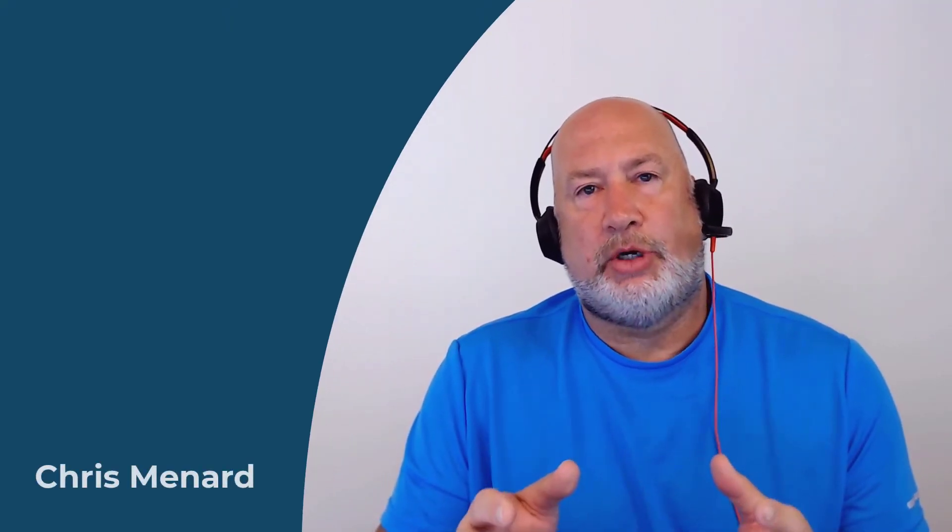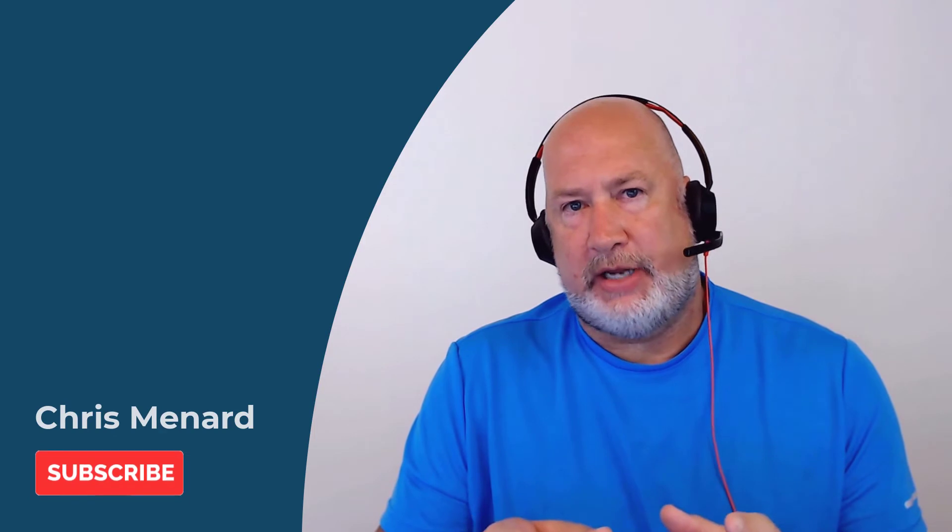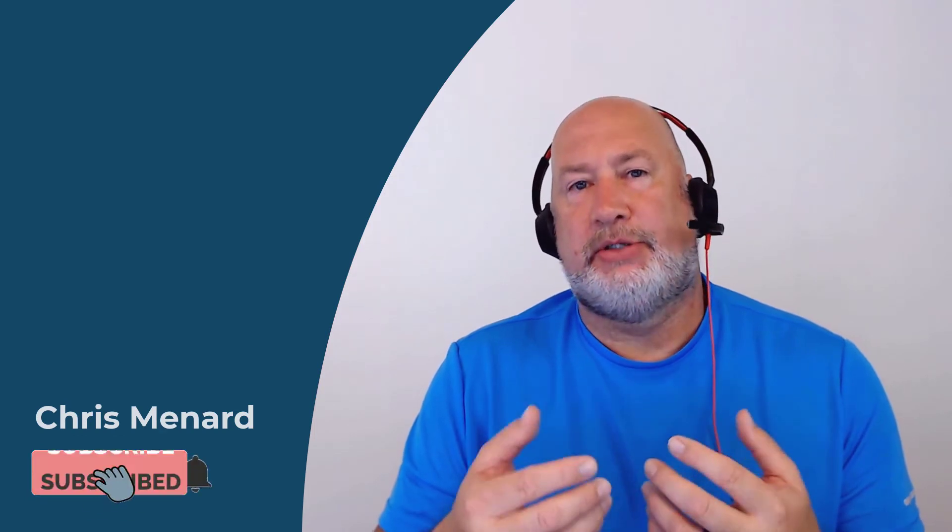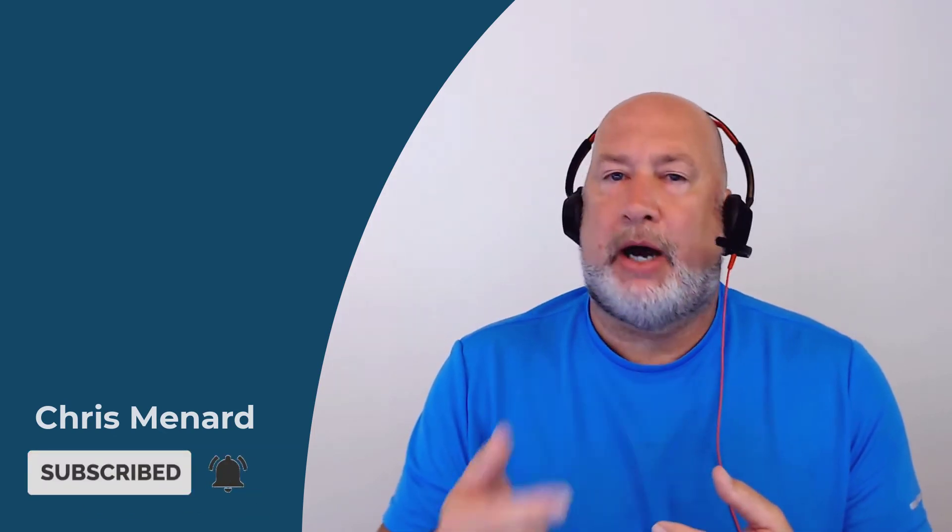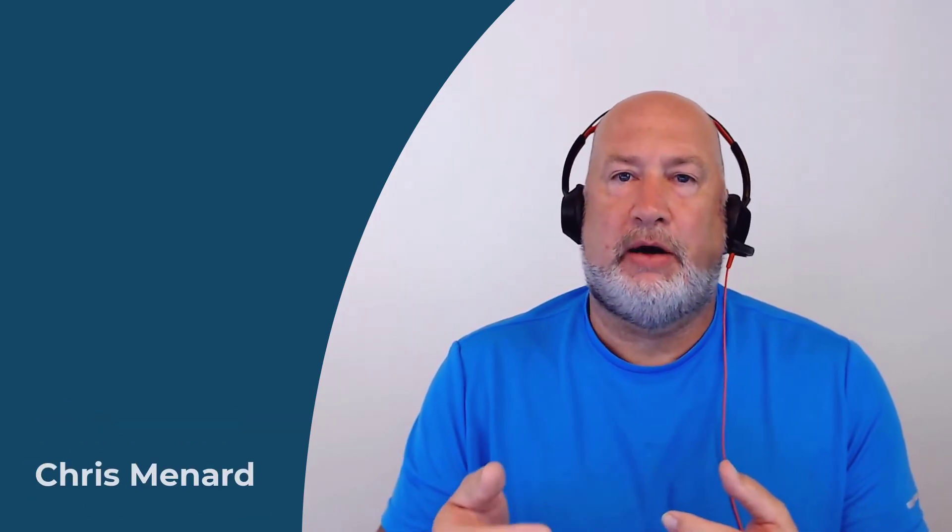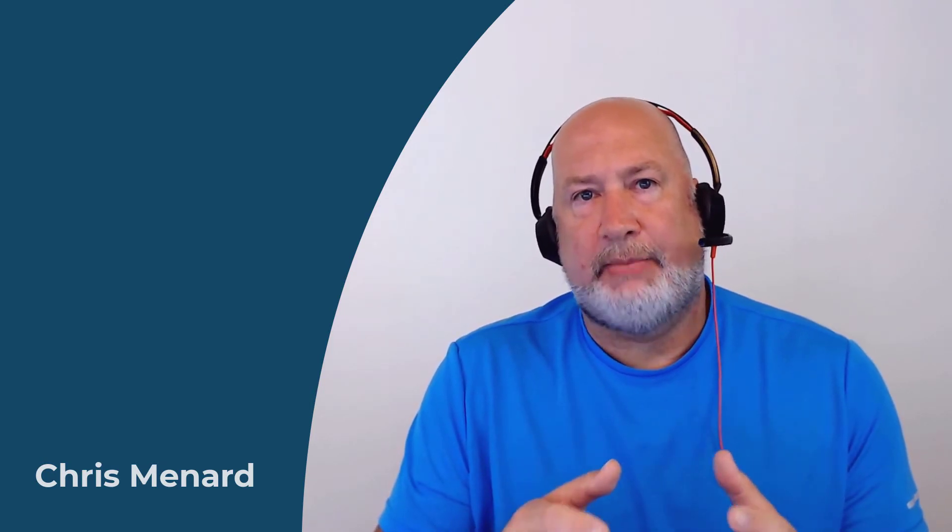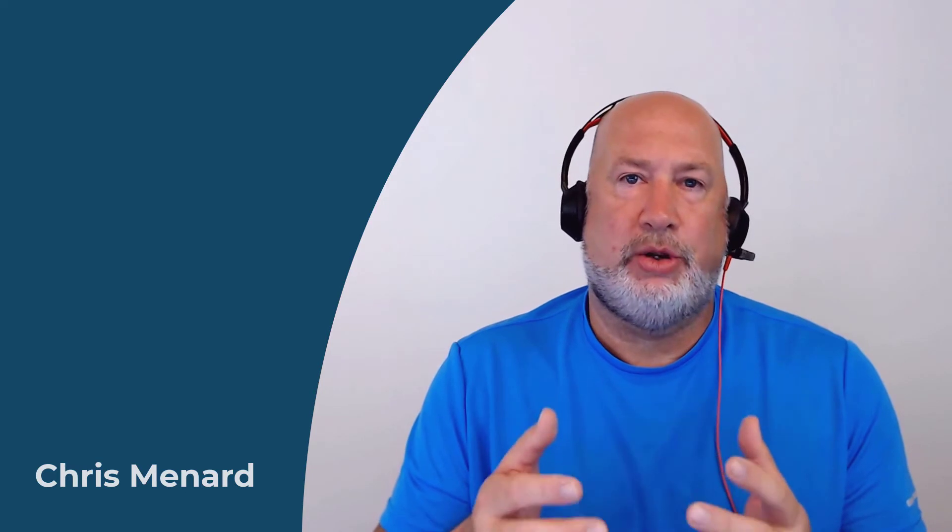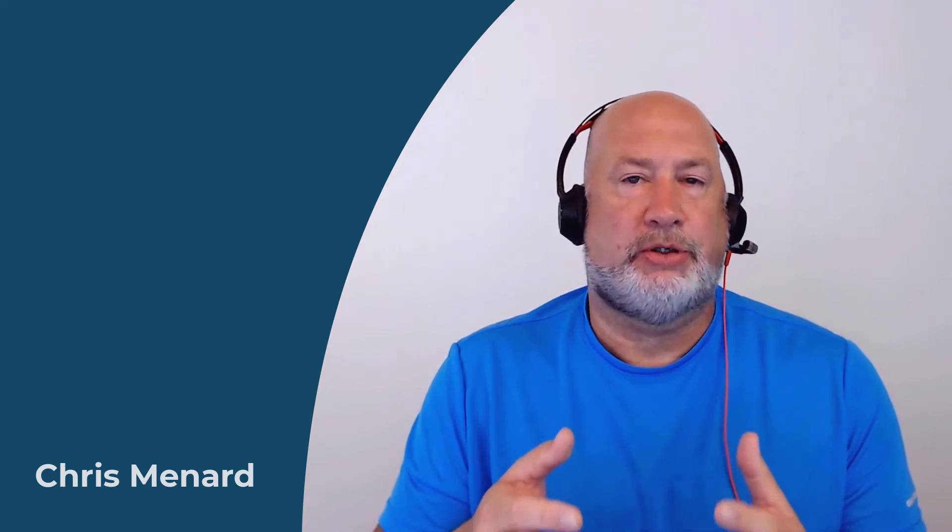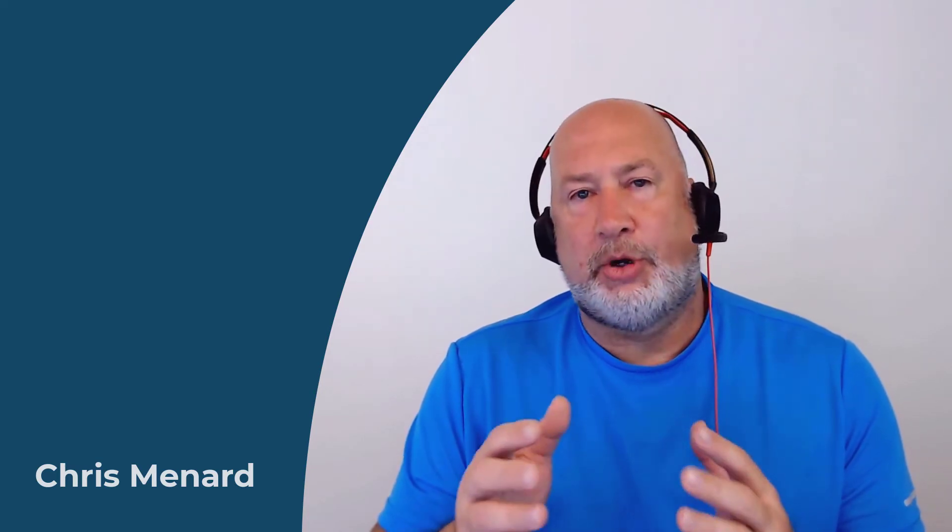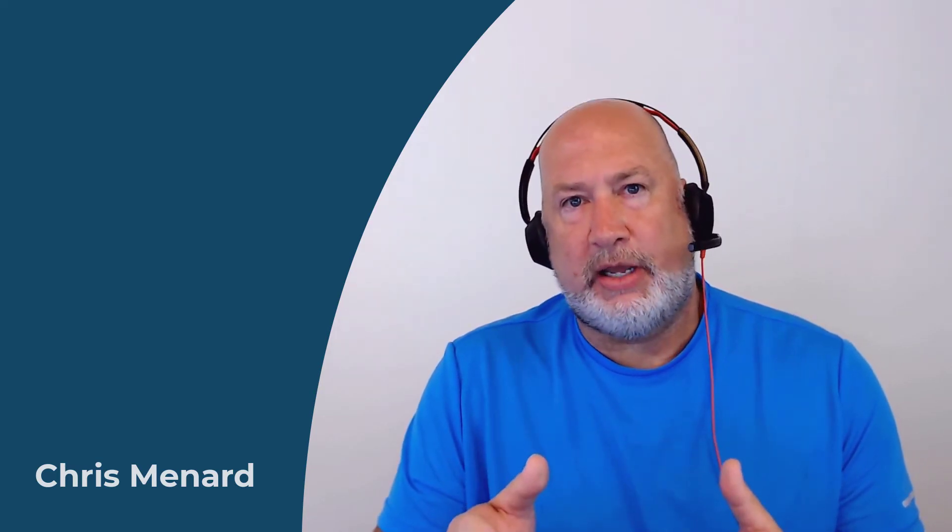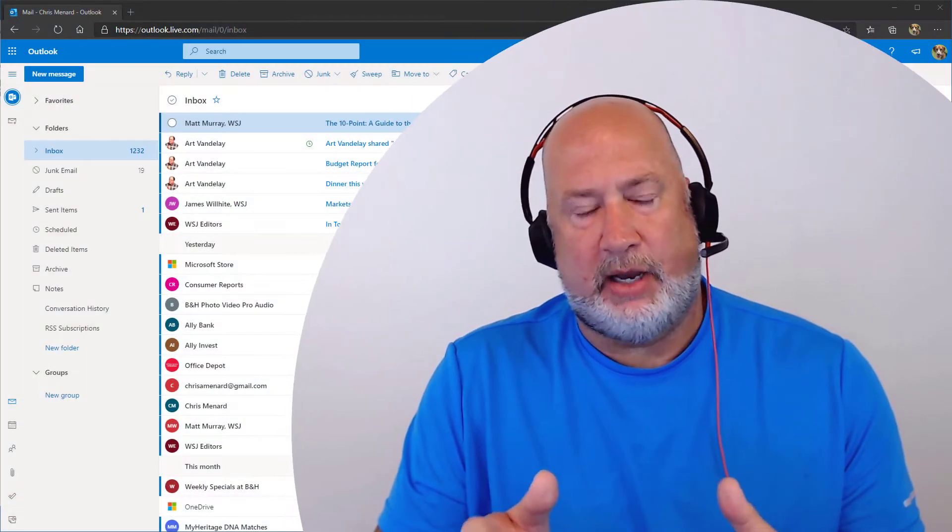Hello, I'm Chris Menard. I use Microsoft Outlook all the time. I use the desktop version, but I also love Outlook on the web. So today I'm going to share with you five tips that may change the way you work with Microsoft Outlook. I'm going to go ahead and get started. I've already signed into my Outlook account.